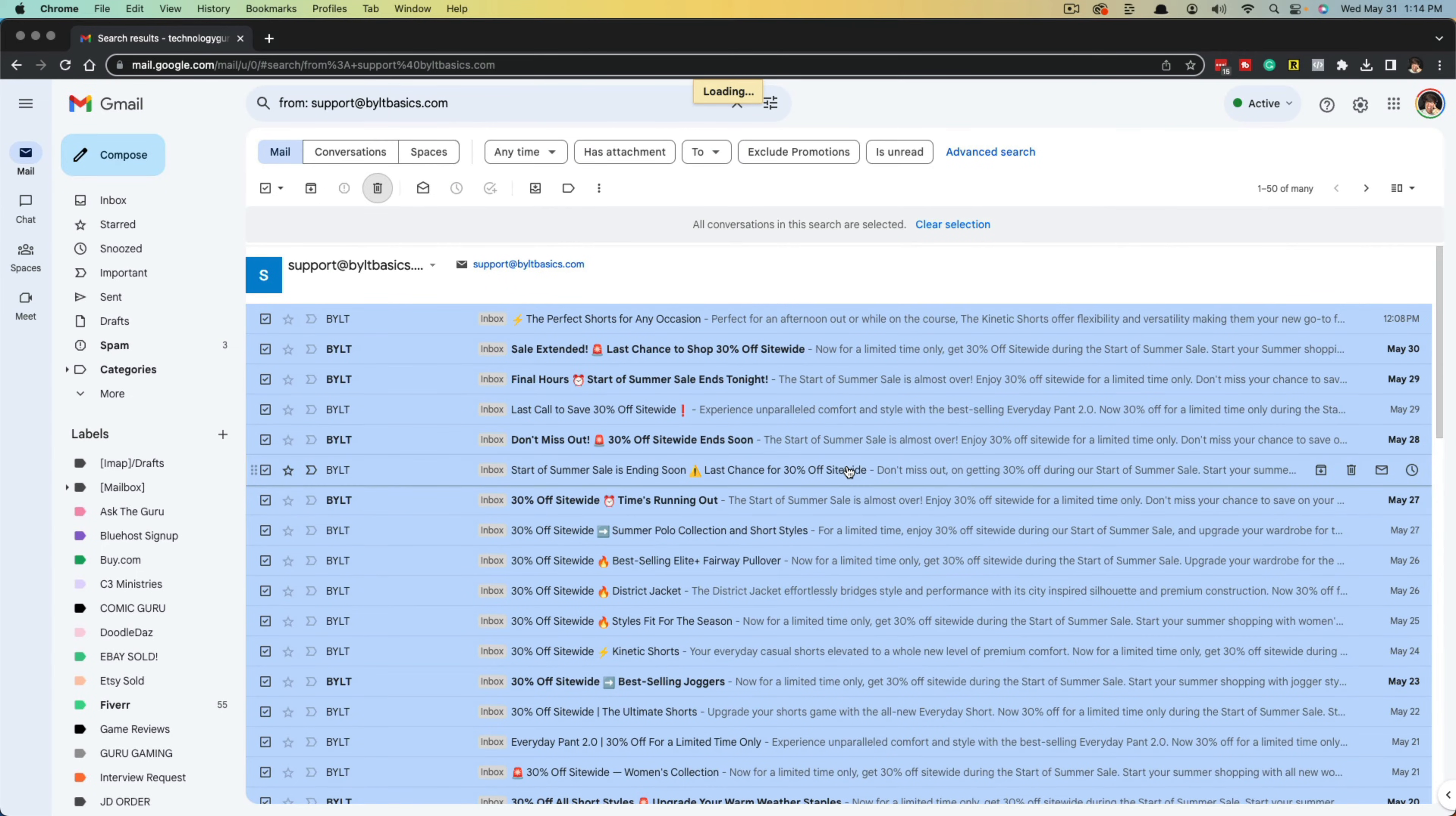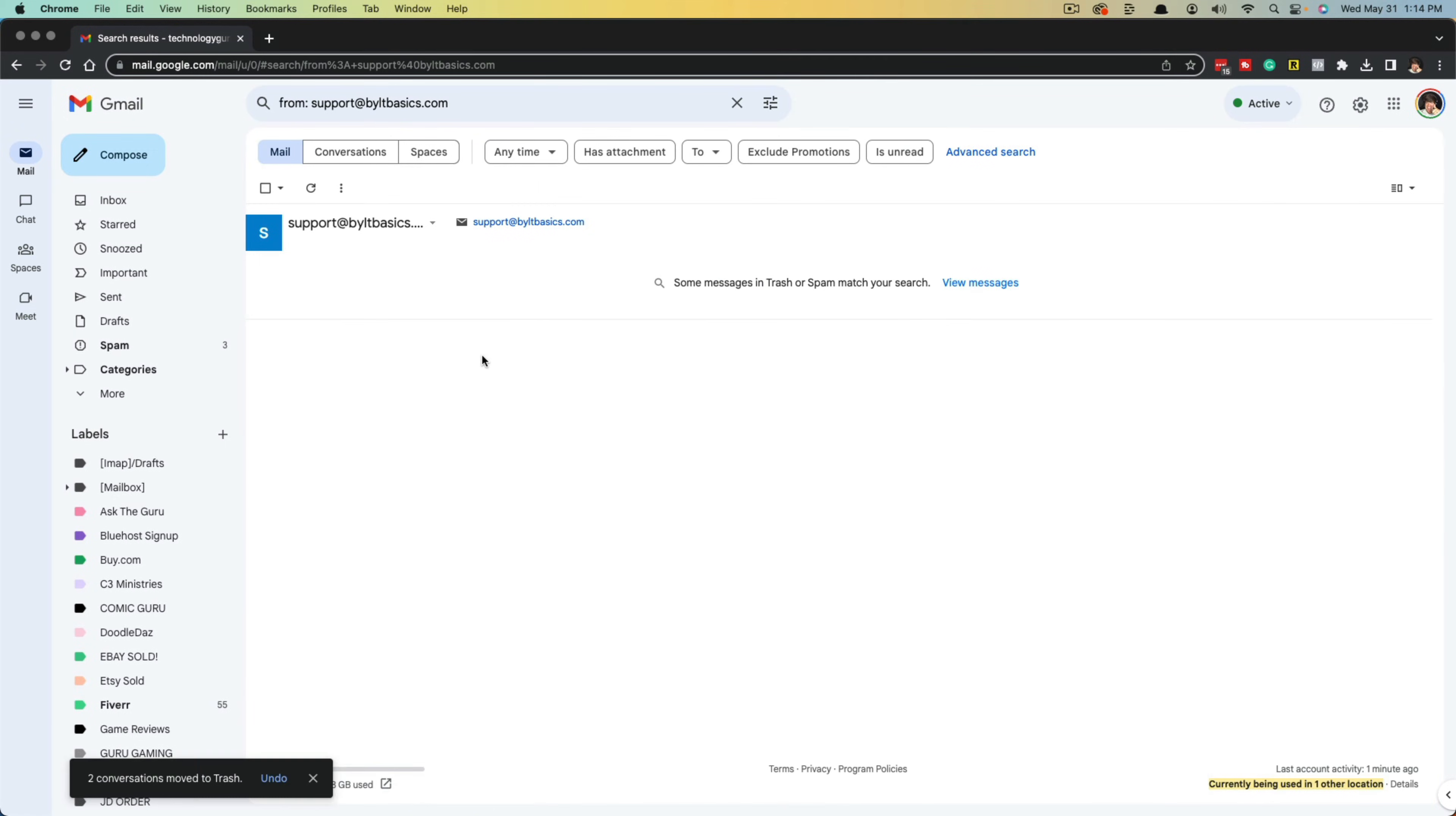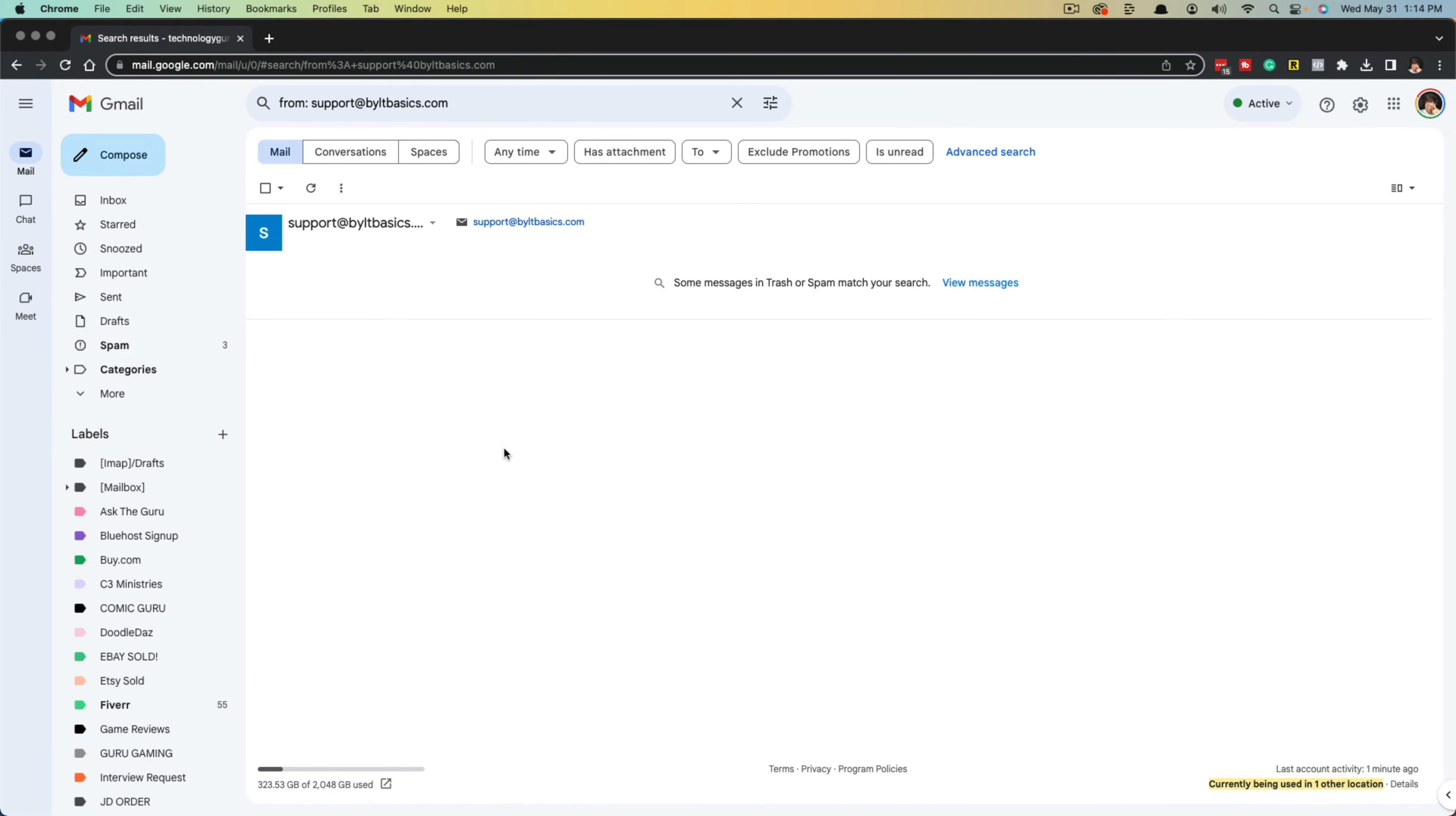And then depending on how many of the emails you have, it could take up to a couple of seconds, up to a few minutes, depending on how many emails there are. And then as you can see, once it's done loading and deleting all of those, you can see here, there are no emails from that one particular sender.